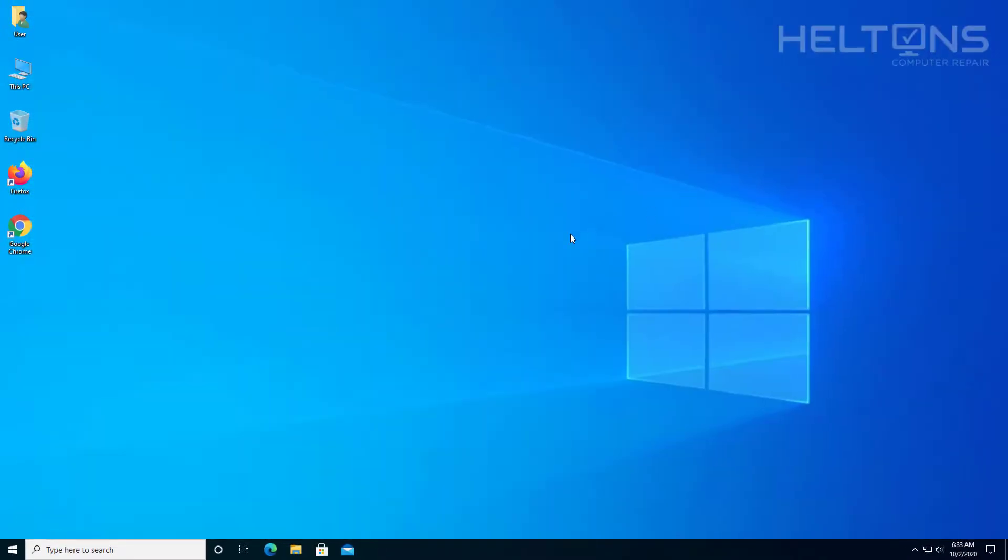And that is pretty much it. Thank you for watching from Helton's Computer Repair. And I will see you on the next video.